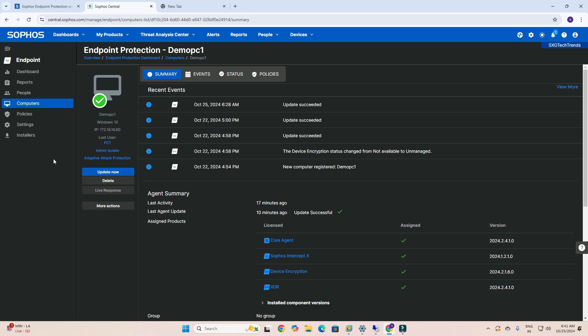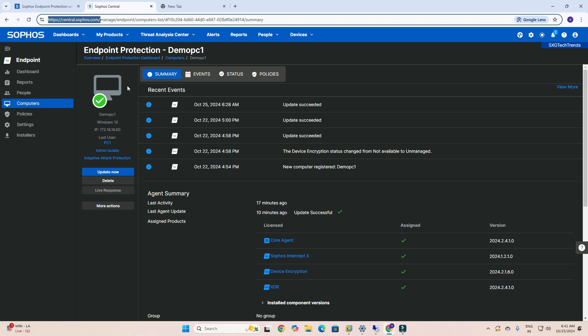Today I will guide you on how to disable tamper protection using the Sophos Central portal.